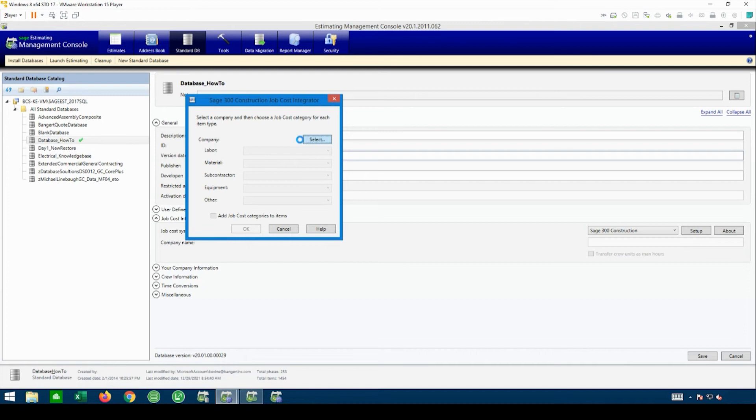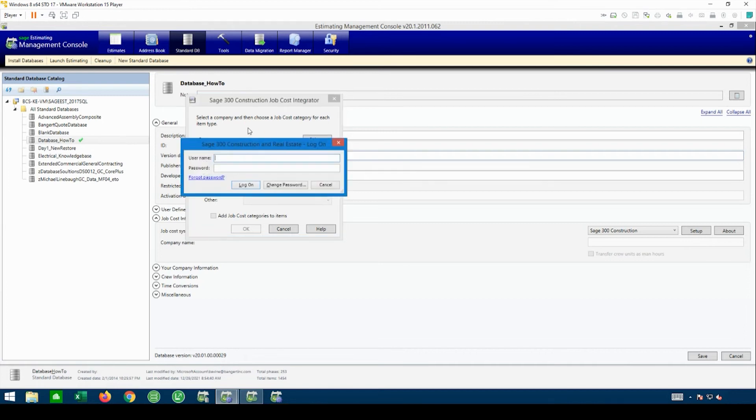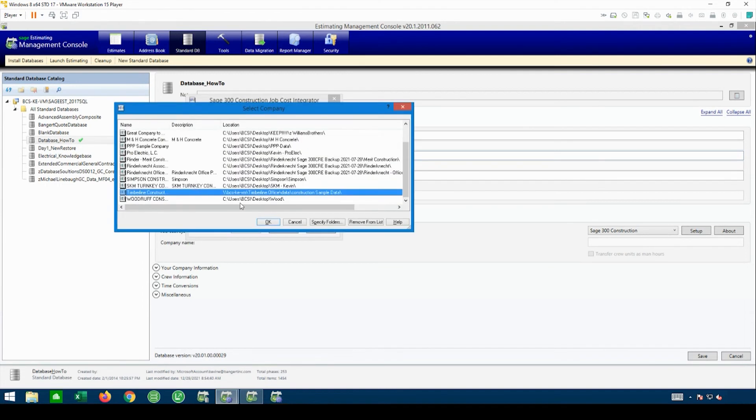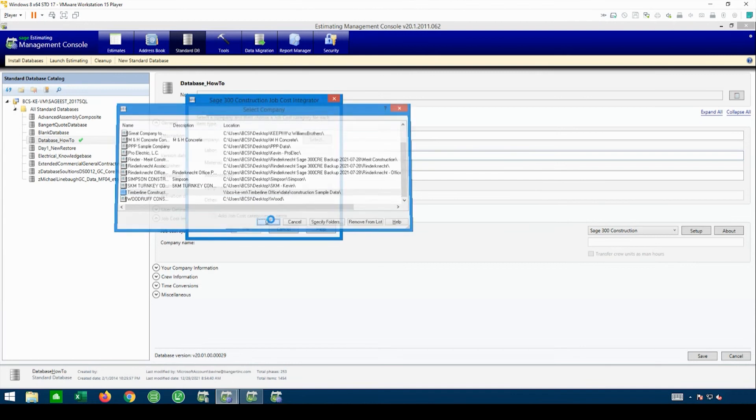When I hit Select here, it'll probably have us log into accounting, so your username and password for accounting. It'll bring up a list of your companies, so you'll pick whatever company it ties together with.